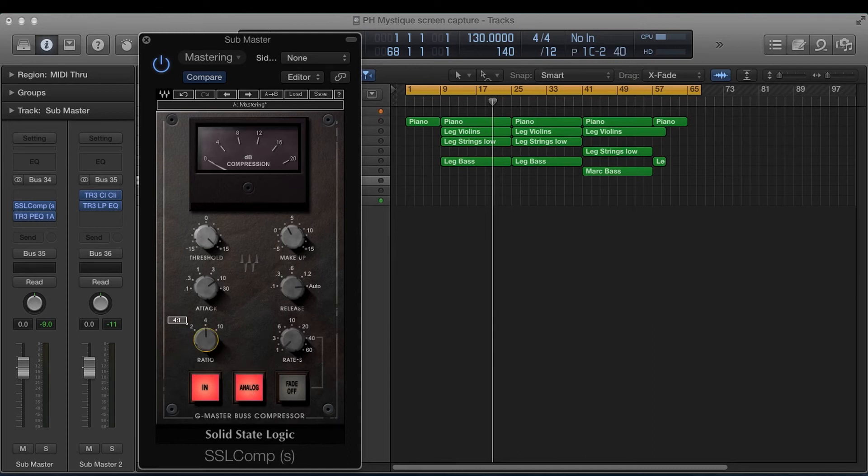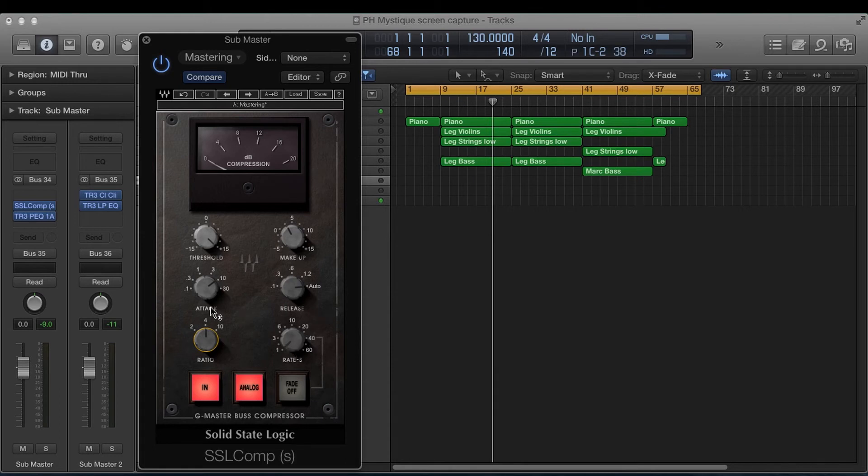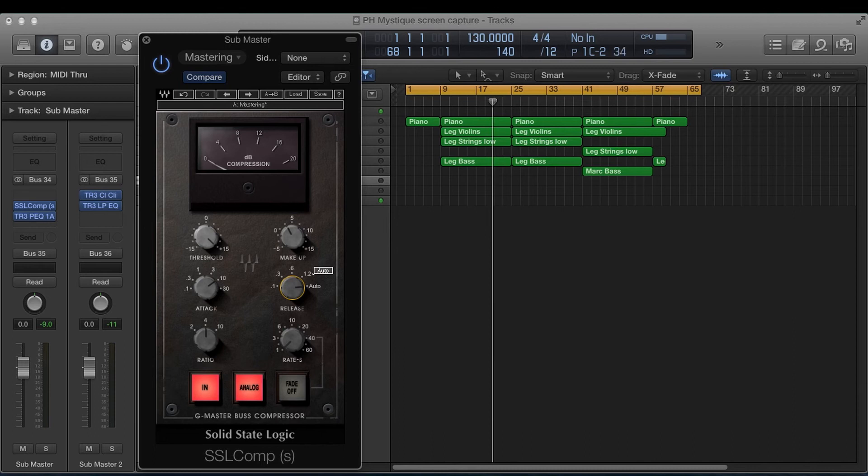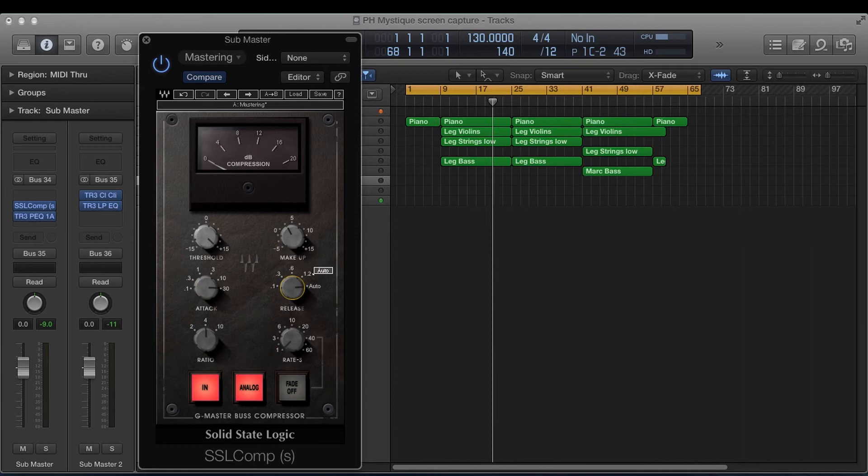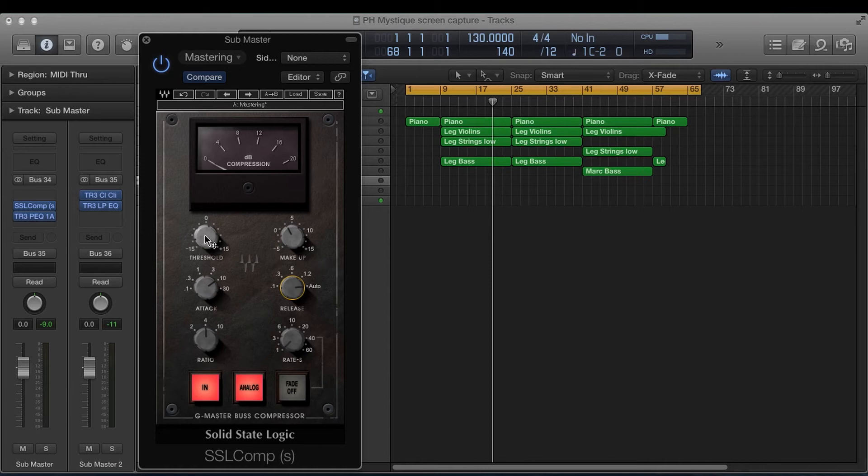So again, we start with our ratio. I would say either two to one or four to one. I stick with four to one. It's a safe bet. Leave this alone, set your attack to either 10 or 30 and leave it at auto. Really, if you're doing hip hop, go to 30 and go to six. Everything else, I would stick with these settings.